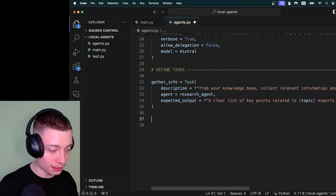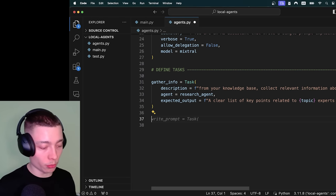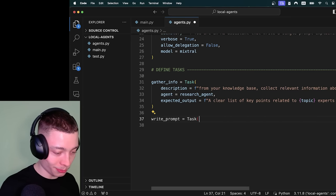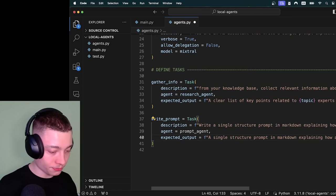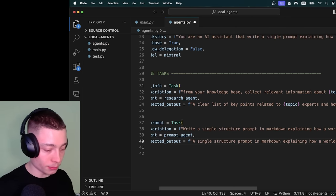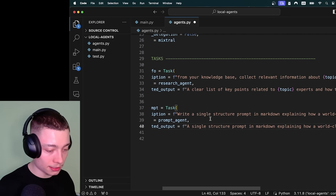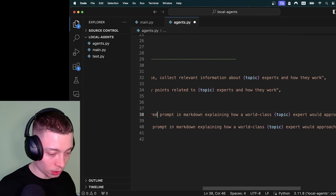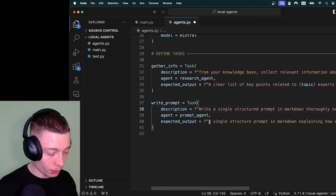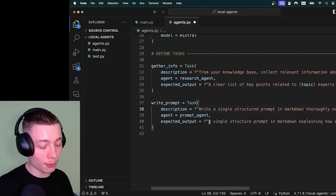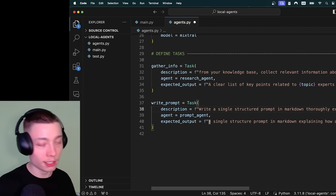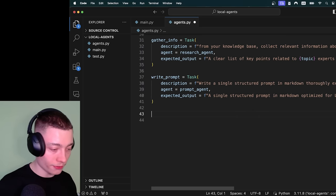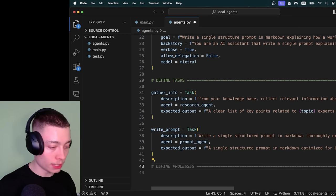Now we need to create a second task and this one will be for the prompt engineer and it should be write_prompt, beautiful github copilot. And here we need to do the same. And again github copilot saves me a couple minutes. So write a single structured prompt in markdown explaining how a world class... By the way this is a good habit: whenever you use github copilot for anything just double check what it wrote. Don't rely on it completely. So now we have two agents. We have two tasks.